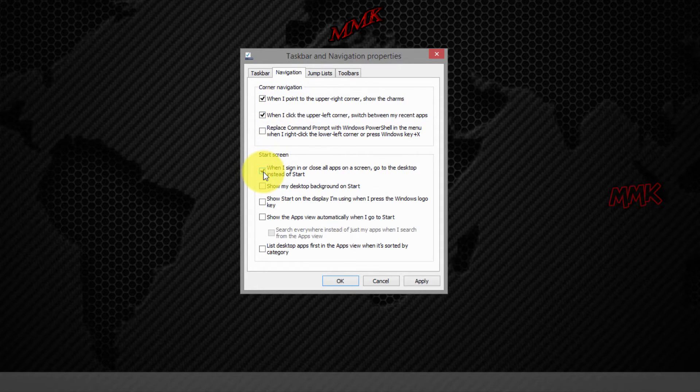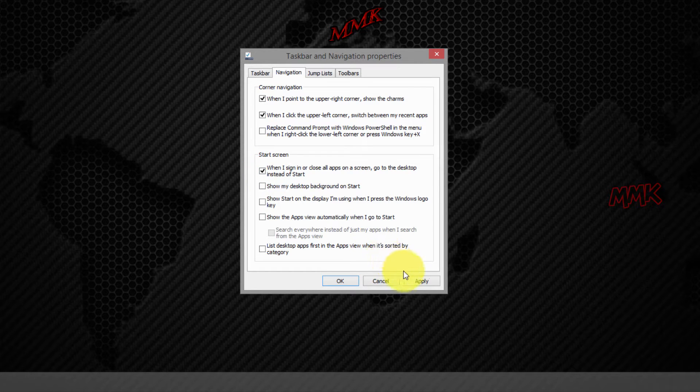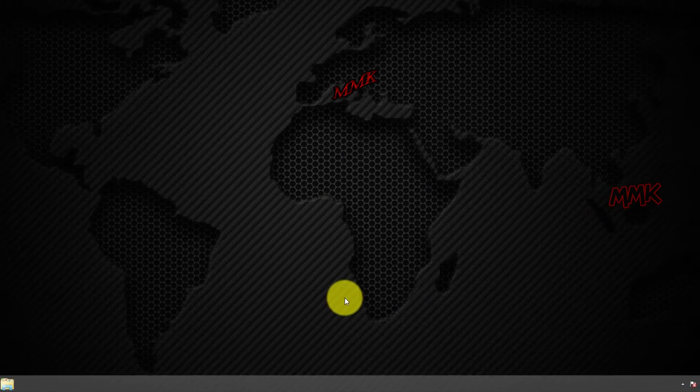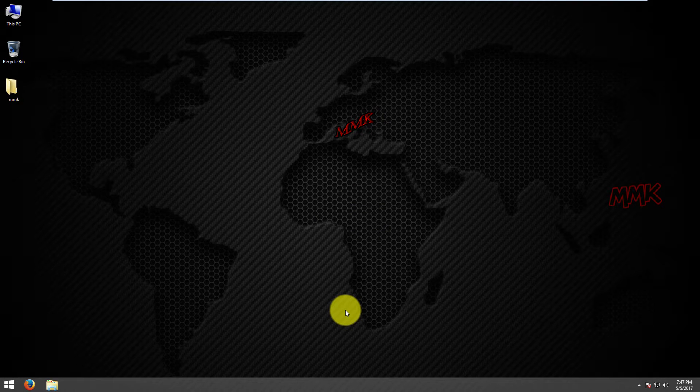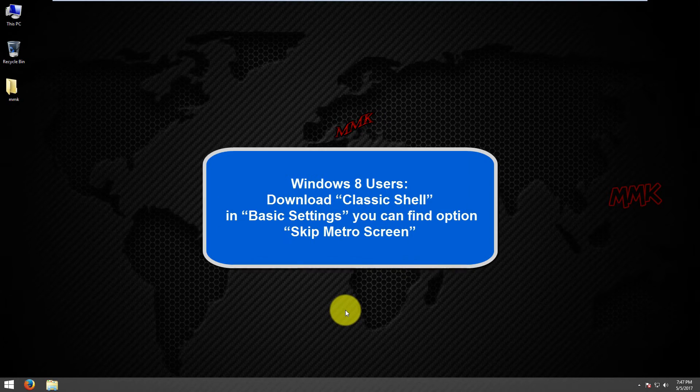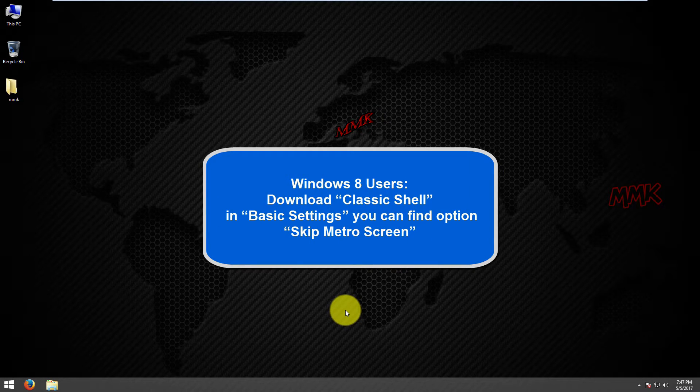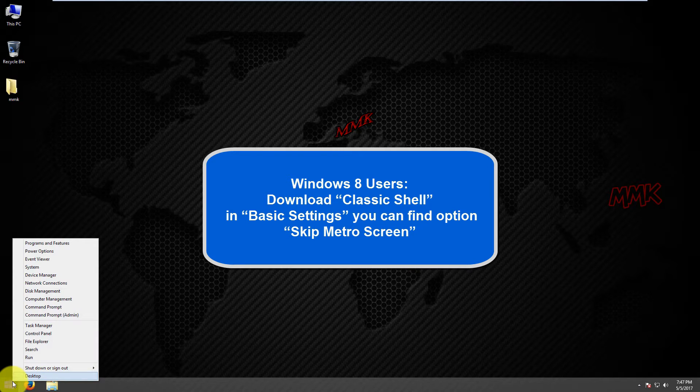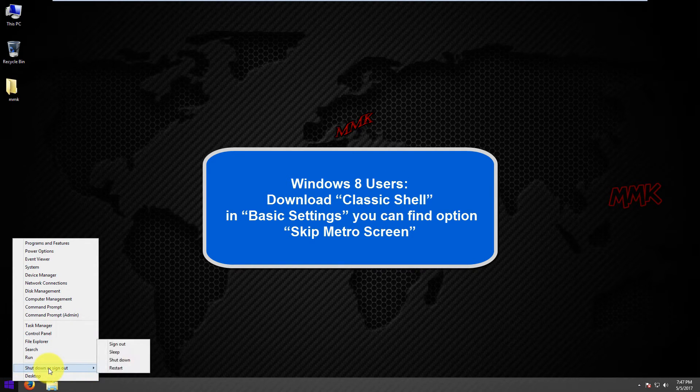This option is available only in Windows 8.1. If you are using Windows 8, you need to download third-party software such as Classic Shell to bypass Metro start screen.